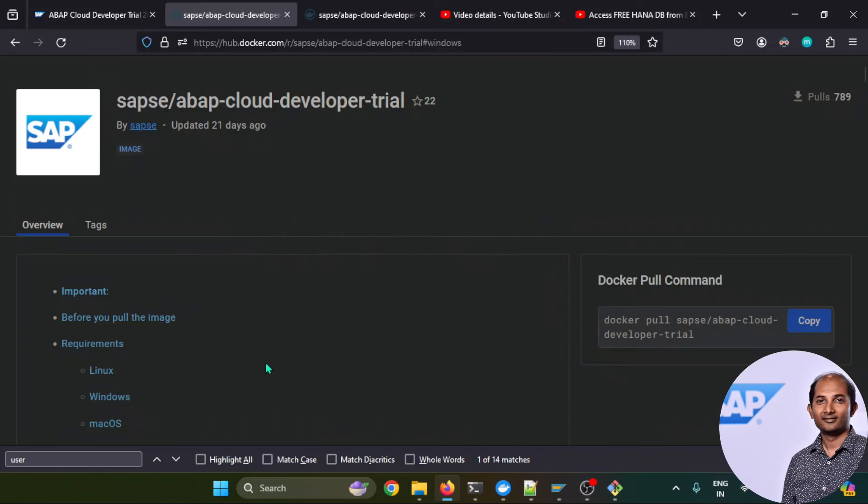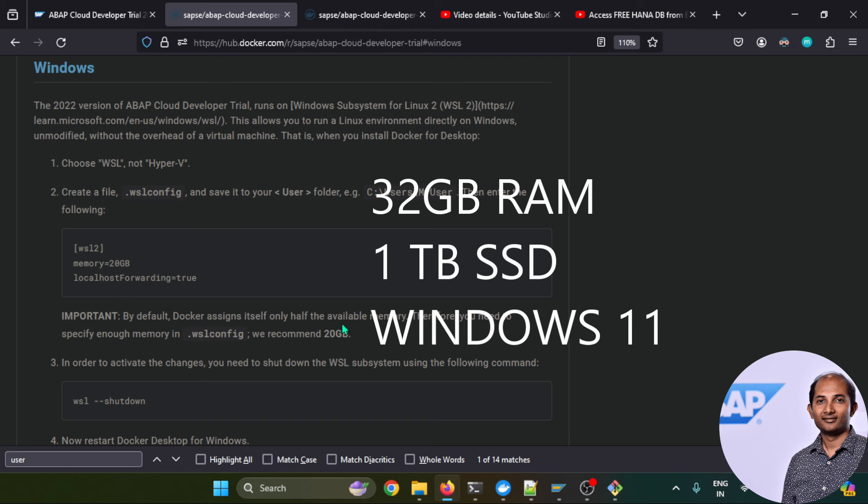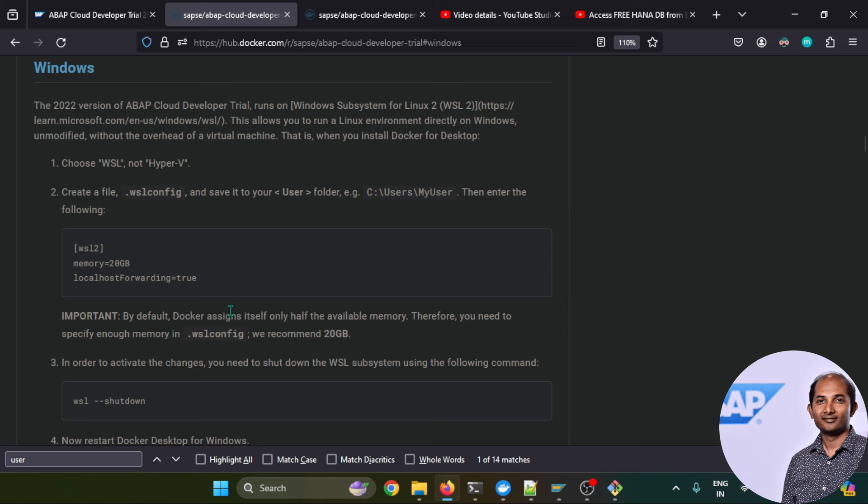I'm using Windows operating system so I'll go to the Windows section first. Let's understand the hardware requirements. In my case, I have 32 GB of RAM and one terabyte of SSD and Windows 11 as the operating system. When you create a container with the Docker image and spin up the software, Docker will allocate 50% of your RAM size, which means it will allocate 16 GB. But for 2022 it needs a little extra memory, so overall 20 GB I need to allocate, and that's why this configuration is important.